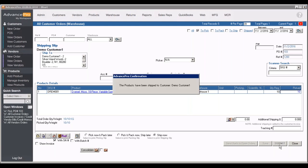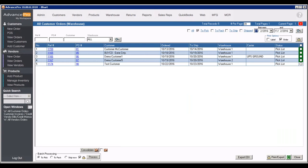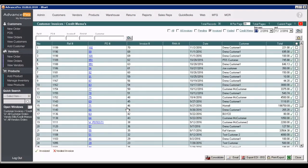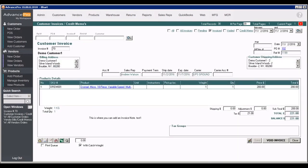We'll go ahead and submit this shipment. This is where our product actually leaves the warehouse. Up until now it was reserved for this customer. And now we can go to our customer panel, go to view all invoices and credit memos, and open up that particular customer invoice. Here is our invoice which we can send off to our customer. We can take a payment at this point.